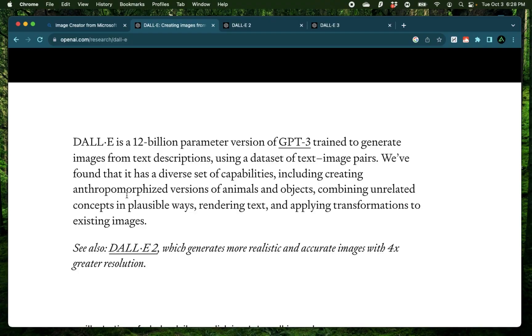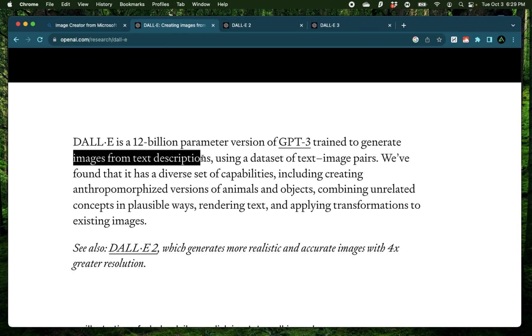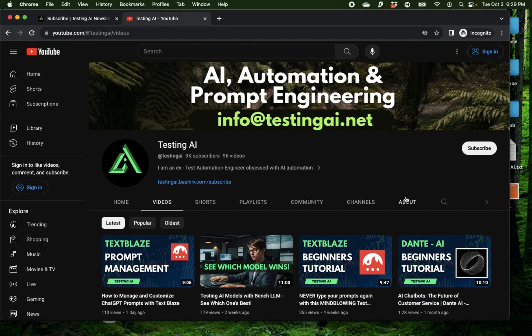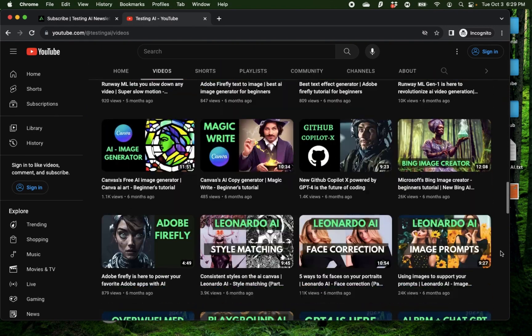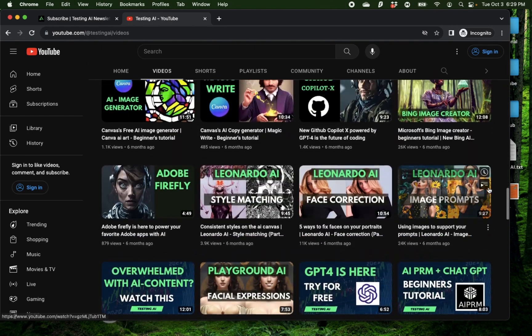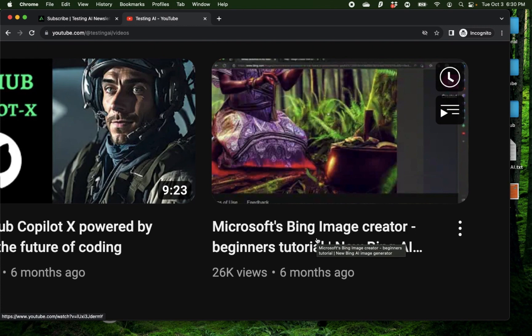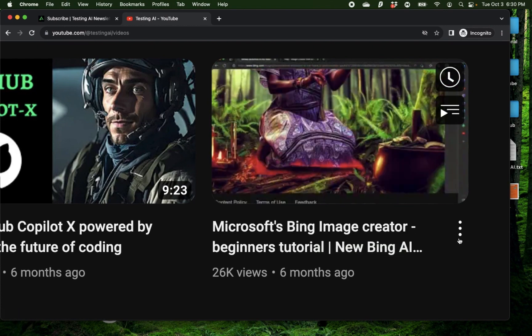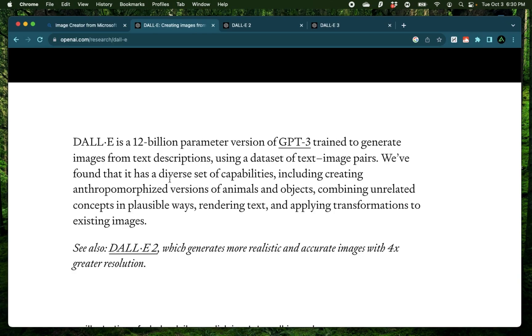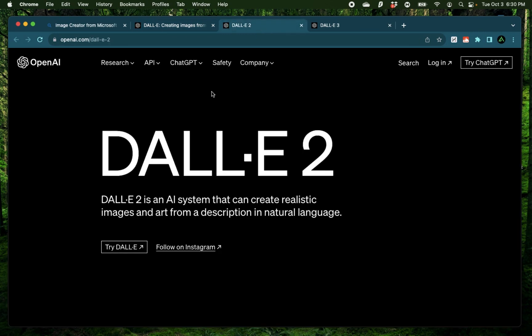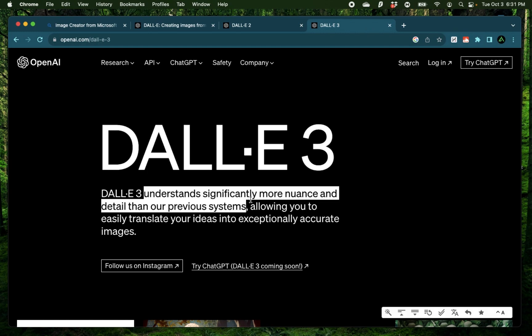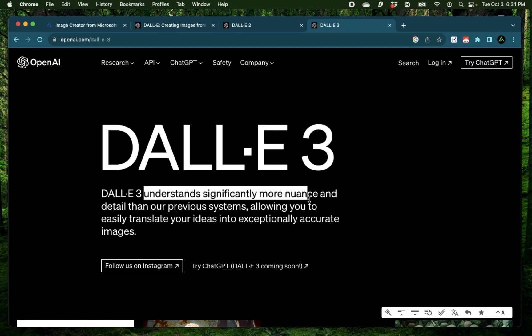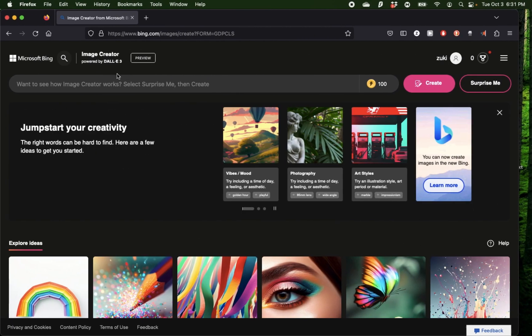If you don't know what DALL-E is, it's an AI model from OpenAI which allows you to generate images from text descriptions. If this is your first time to my channel, I want to welcome you and recommend you go to one of my old videos where I introduce Microsoft Bing's Image Creator so you can know how to use this tool effectively. OpenAI introduced DALL-E last year, then came up with an updated model called DALL-E 2, and most recently came out with DALL-E 3, which understands significantly more nuance and detail than their previous systems.